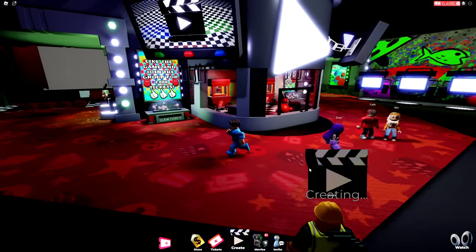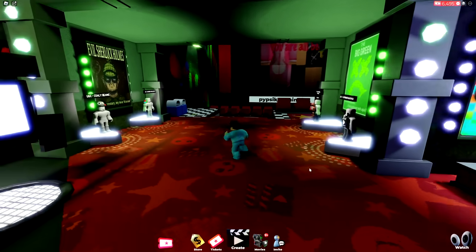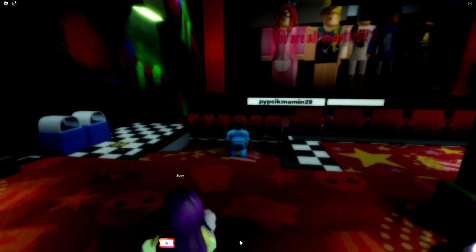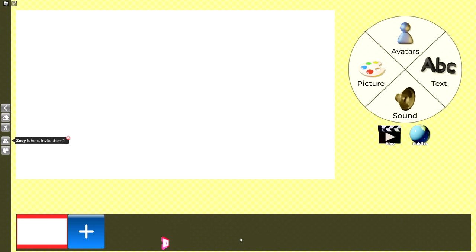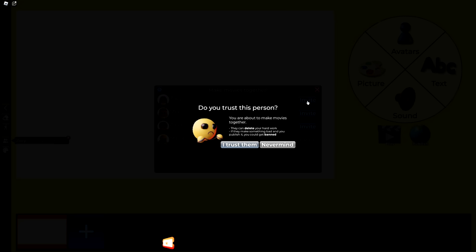Today, we got the whole gig, and we're making the scariest movies in Roblox. All right, Zoe, are you ready? Oh yeah, I'm ready. We're gonna create the scariest movie.